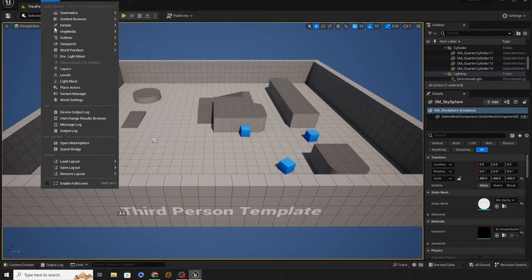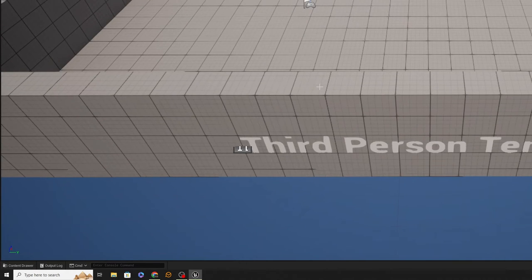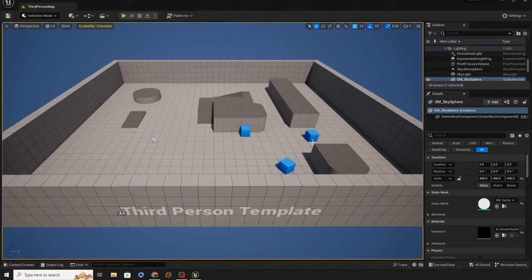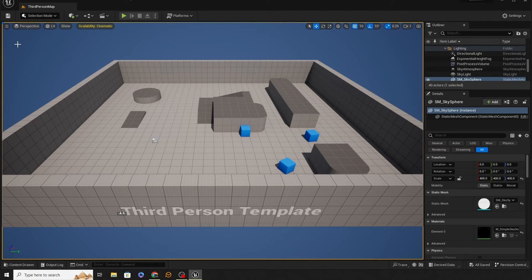I'm going to go to Window, Load Layout, and go to my Default Editor Layout. When I'm working on my own projects I use customized layouts, so I've loaded up a standard layout — and this is what you should be seeing when you load up Unreal Engine. Now let's talk about what we have here. I want you to get started on things straight away, so let's start with navigation — it's pretty important.